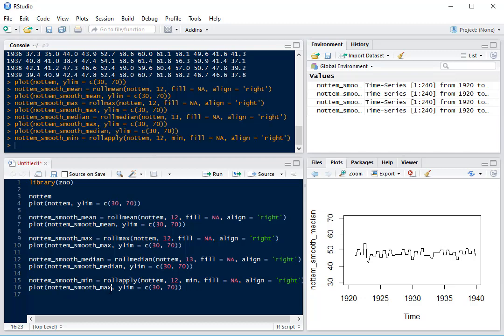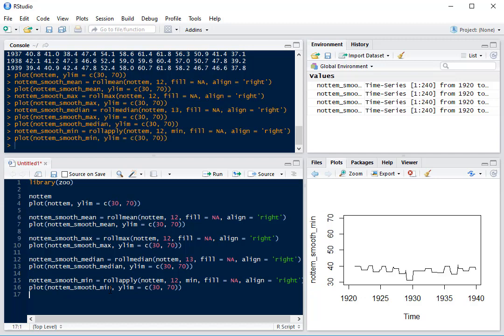Now if we plot our rolling min, we can see that it's much lower. I hope this has been a useful video. If it has, don't forget to share and like it and subscribe to the channel.